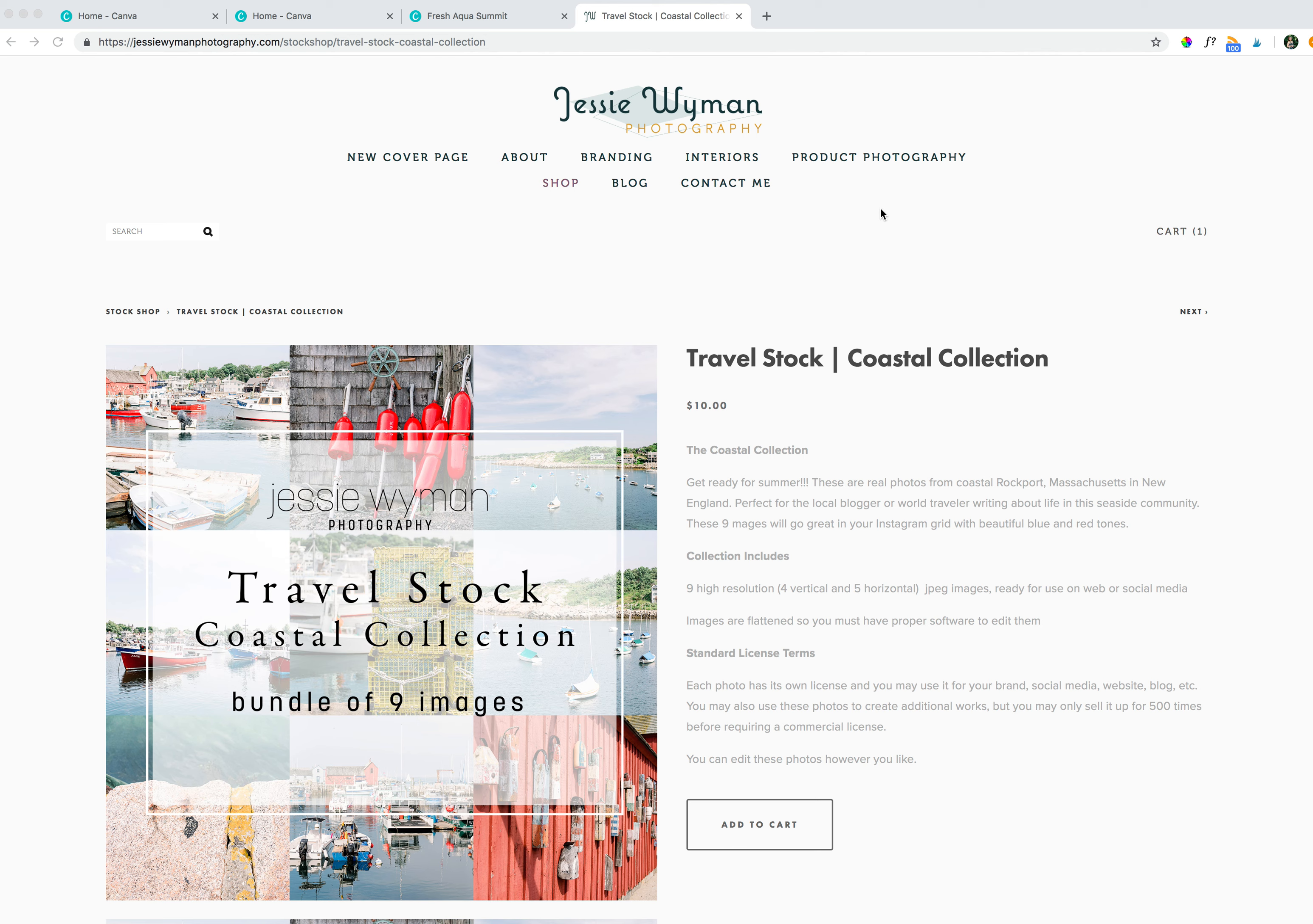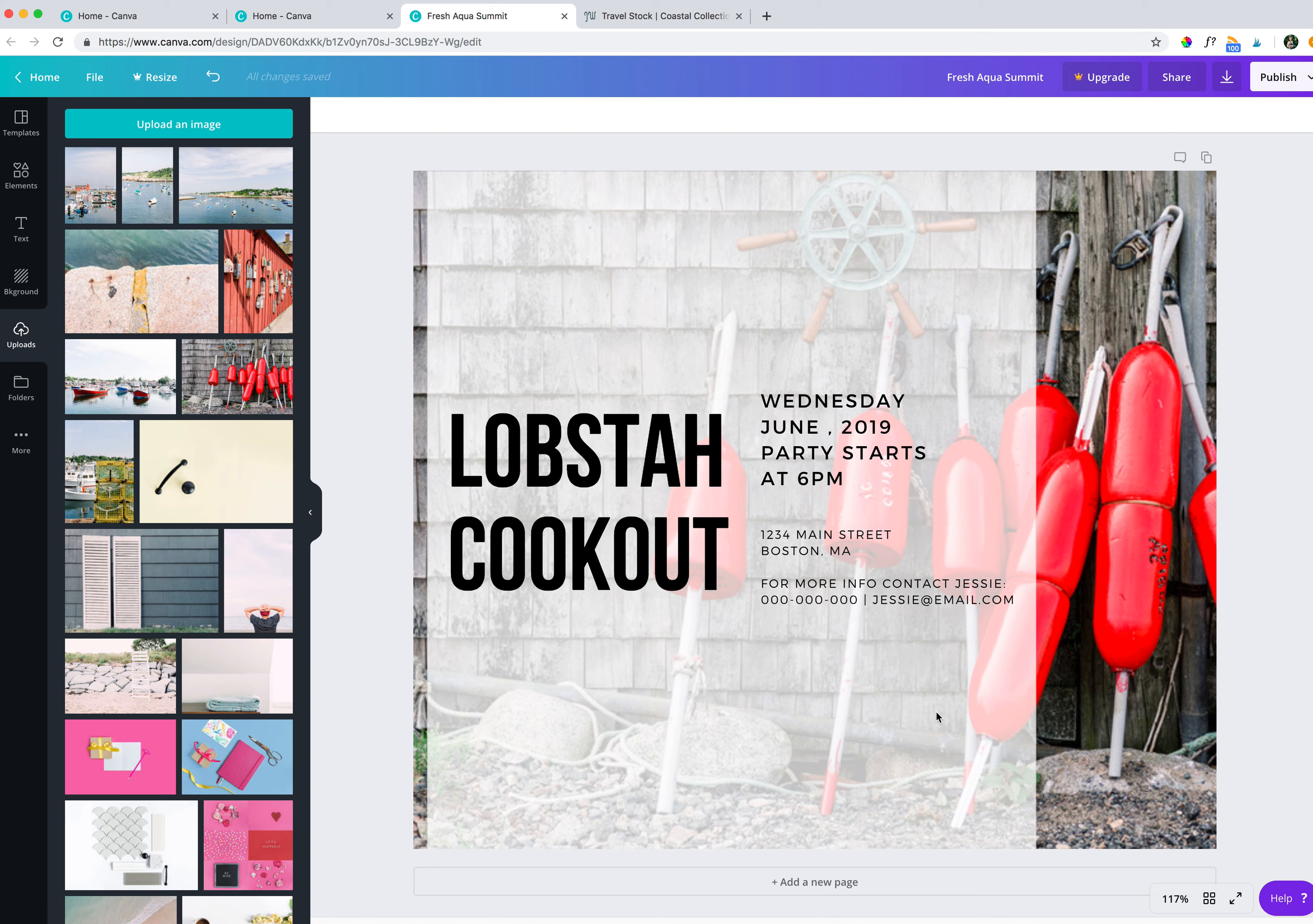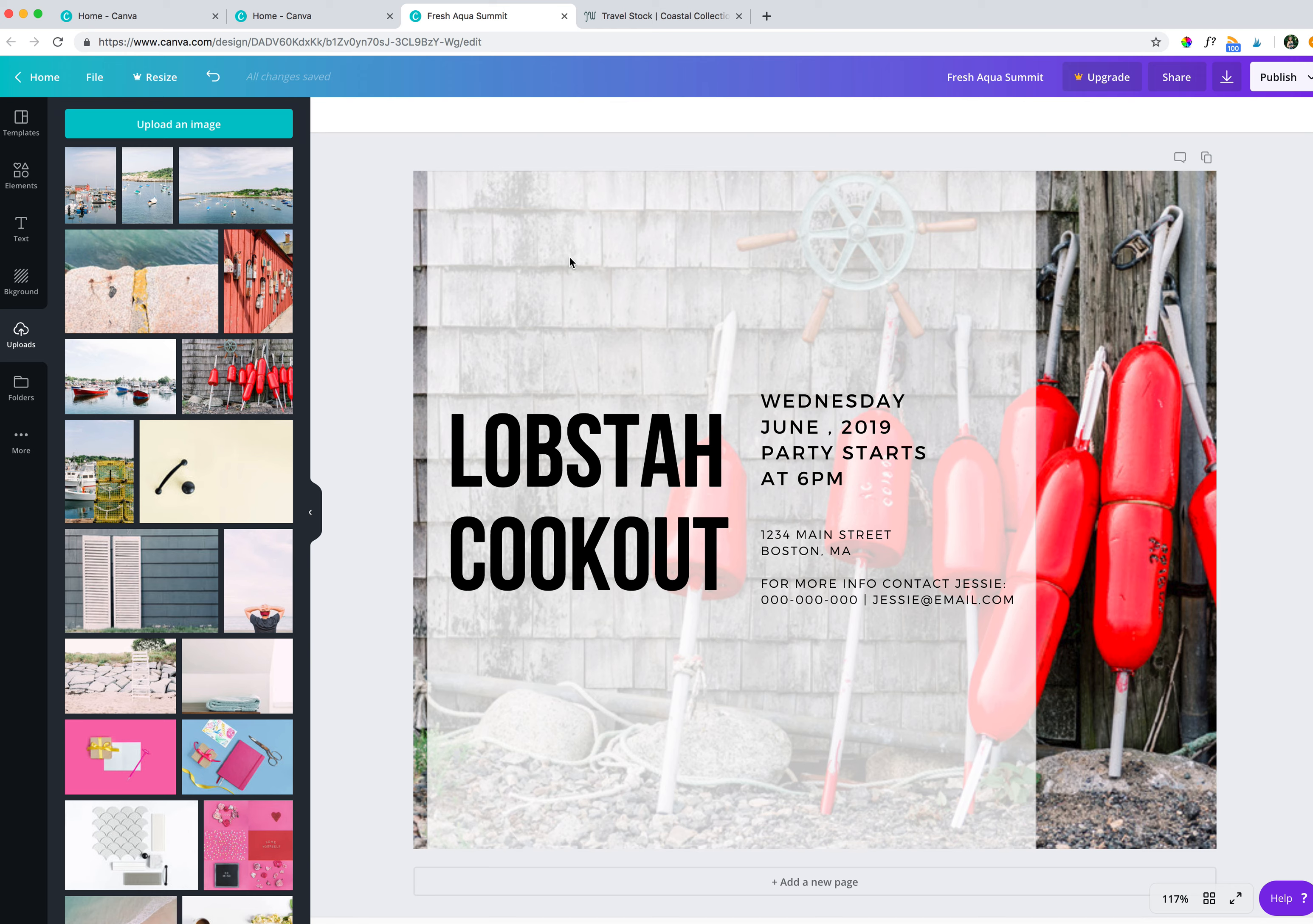And what we're going to do is use Canva to basically add some text and graphics to one of these images. I'm going to show you what we're going to aim for first. We're going to go with a lobster cookout. This could be used for an invite, a party invite, maybe you're running an event or a sale. Just something fun using part of the lobster trap buoys here, creating a nice clean layout.